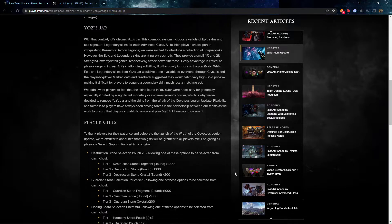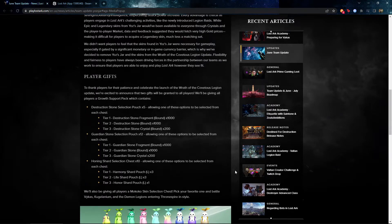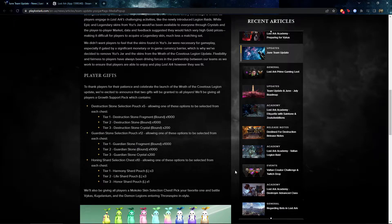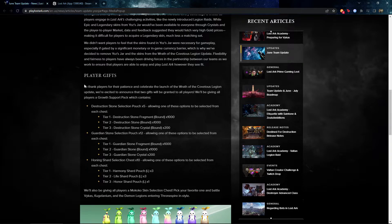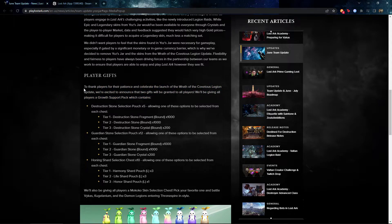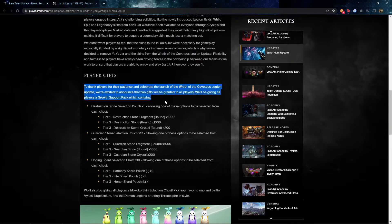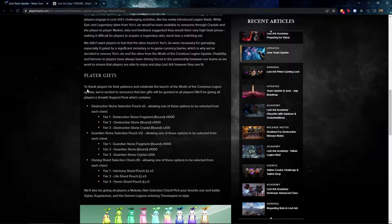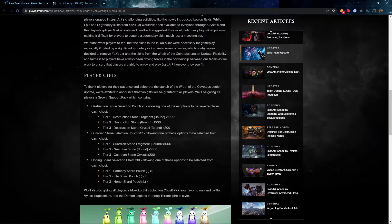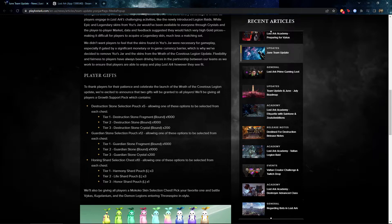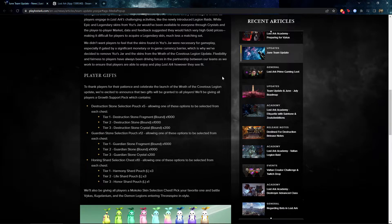Next one is a player gift. Thank God they know our patience is gonna be paid for. They're giving us a gratitude gift. So it's a growth support pack. It gives us like destruction stone, guardian stone, and honing shards. And I actually need like leap stones. That is the most important thing among all, but there's none in here. But I mean, it is what it is. I'll take it anyway.